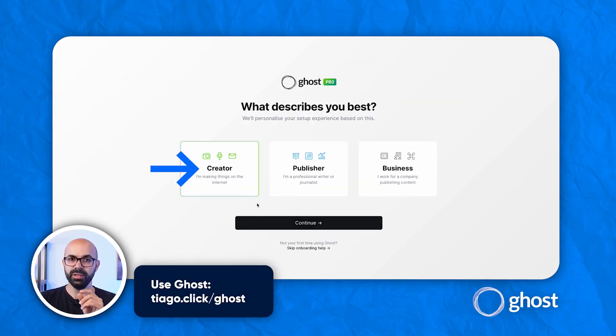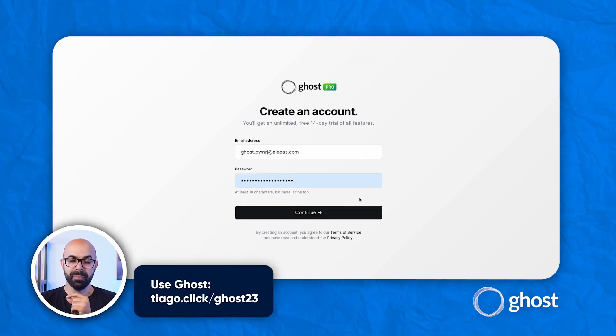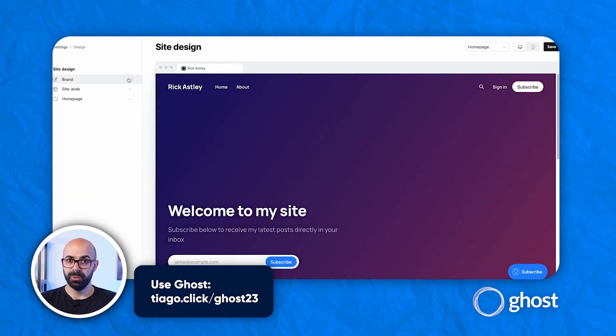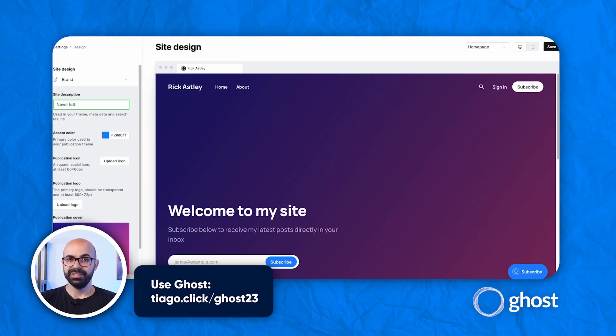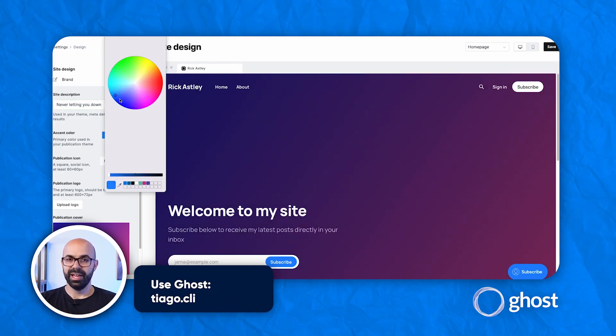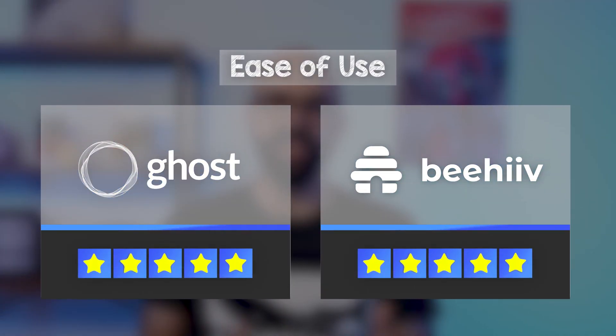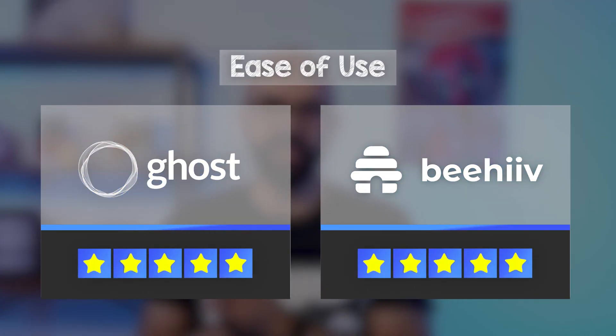Ghost is only easy when you use a managed hosting like Ghost Pro. That's the option I use and it's great. So Beehive and Ghost are both approved as easy tools to use, even for non-technical users.